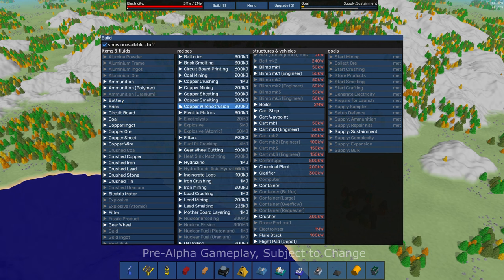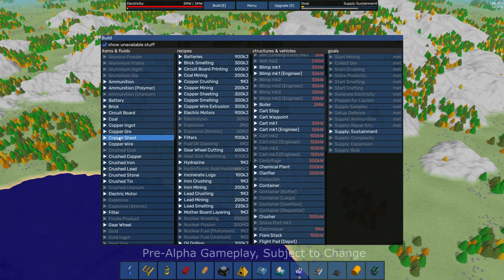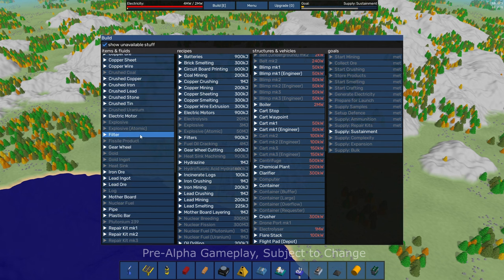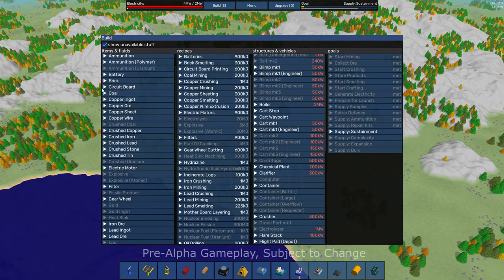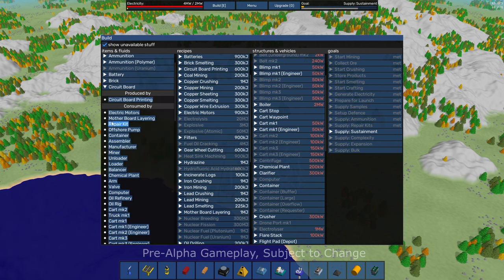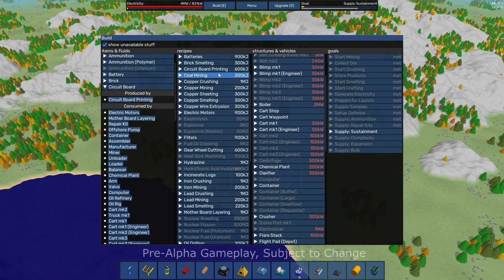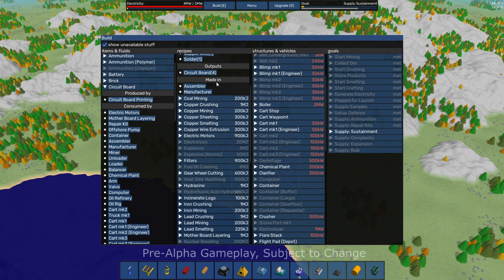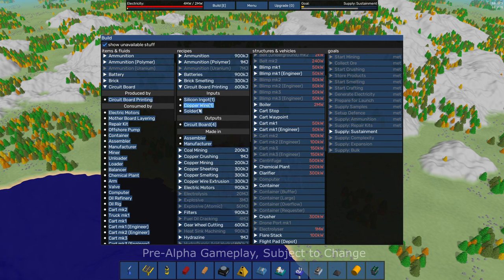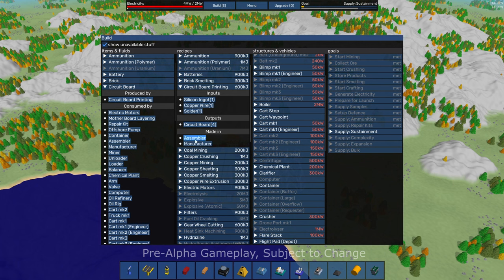Bunch of recipes here. These are context sensitive. So if I want to learn about circuit boards, I come over here, say circuit board. It's produced by the circuit board printing recipe. I can click on that. It takes me to circuit board printing. I can see what I need.